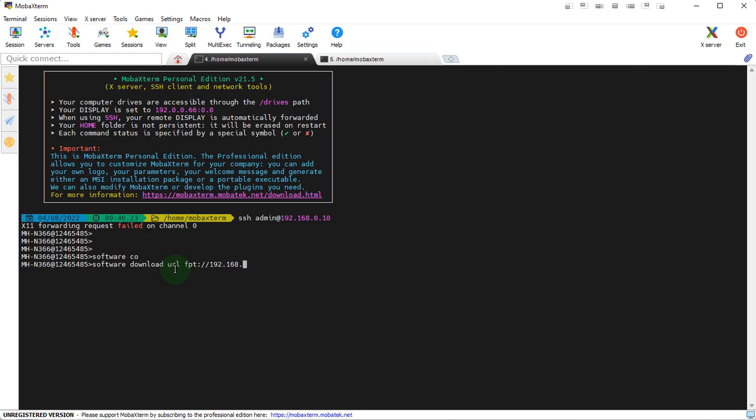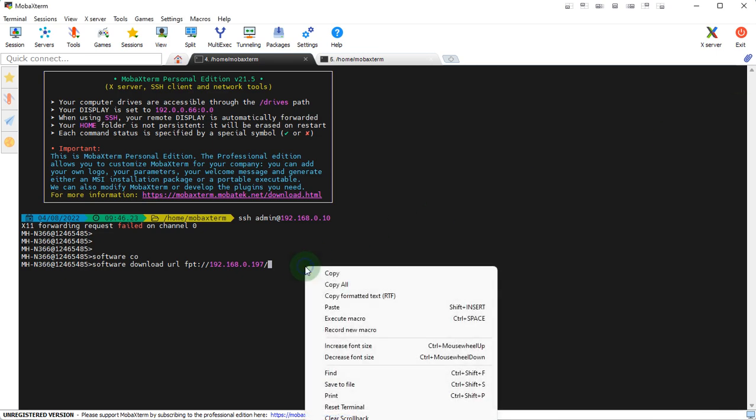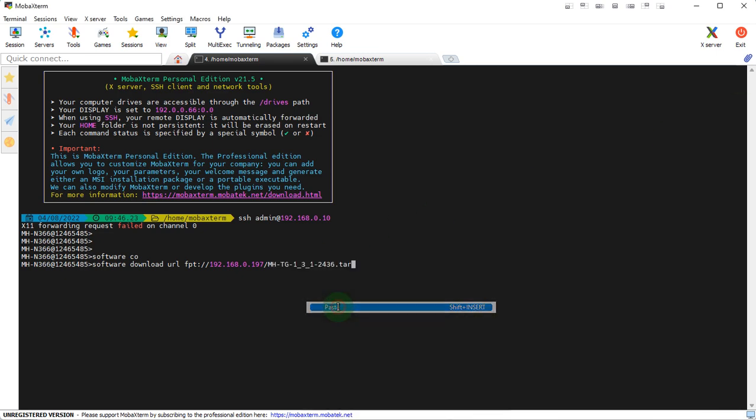192.168.0.197, that's the address we had. And now we need the name of the file, let me get it. You just remember that you need to put the whole name with the extension. So in this case let's paste it and hit enter.